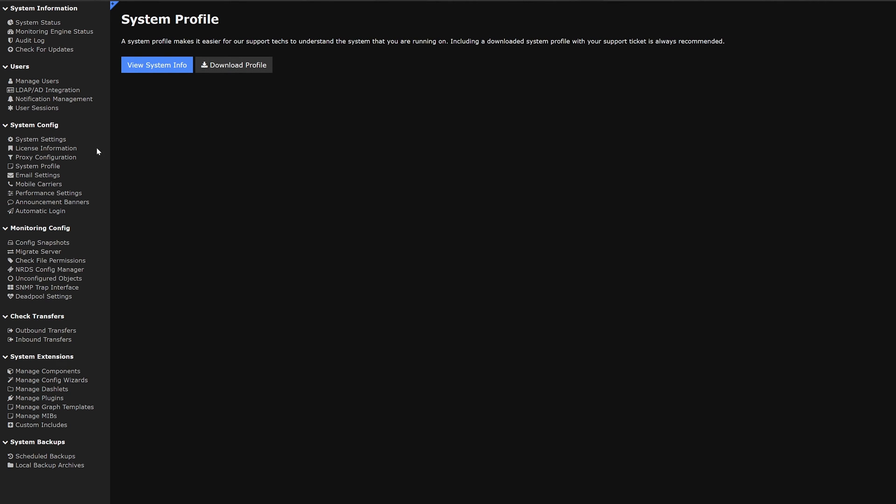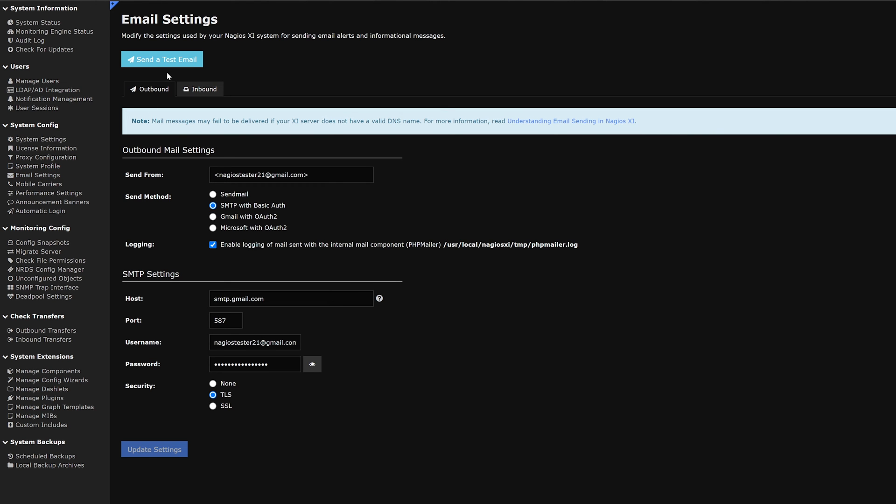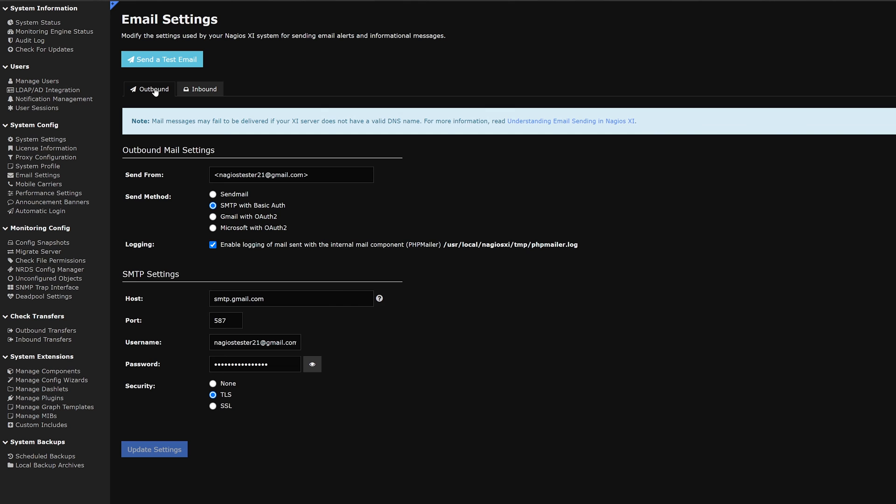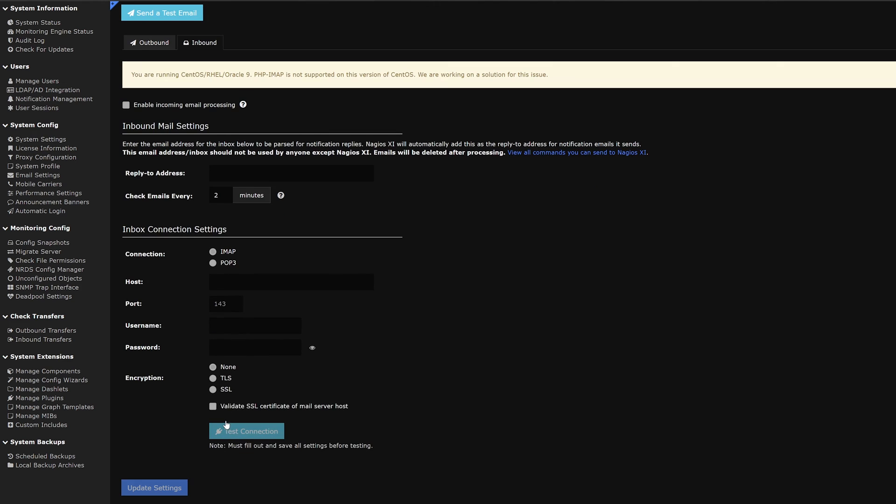Next on our list is email settings. Here we have an outbound and an inbound setting. In the outbound section we find outbound mail settings as well as SMTP settings. This can be adjusted and changed as you need. We also have a tab for inbound. In this tab we have our email sent back to XI. This is not required but can be a nice feature. We also have inbound mail settings and inbound connection settings. We could also test the connection and update settings.